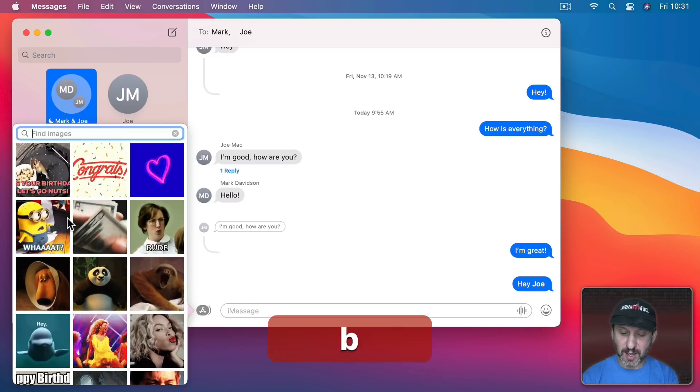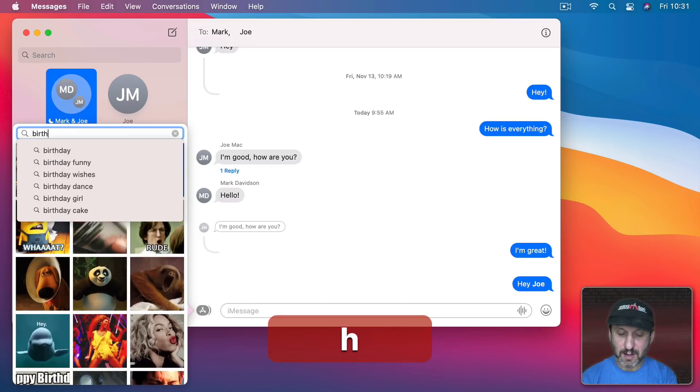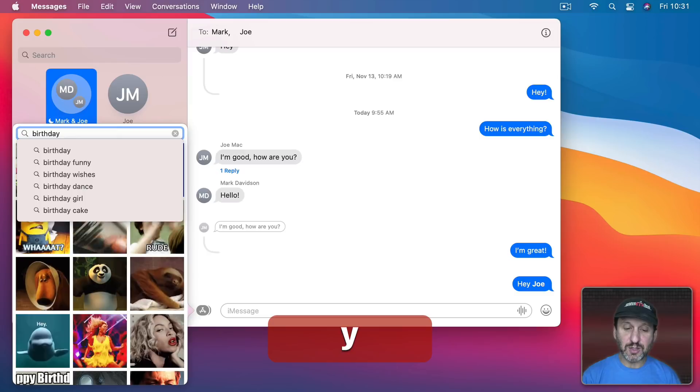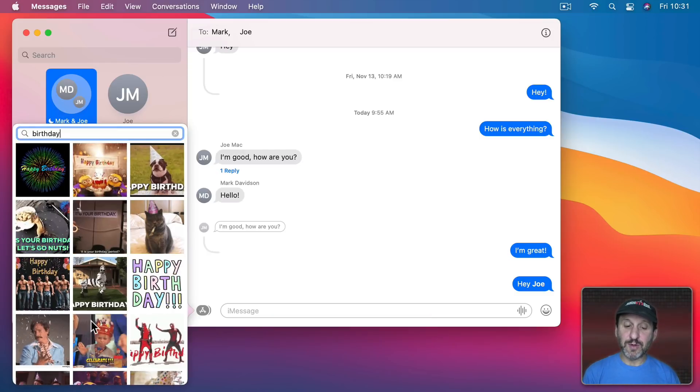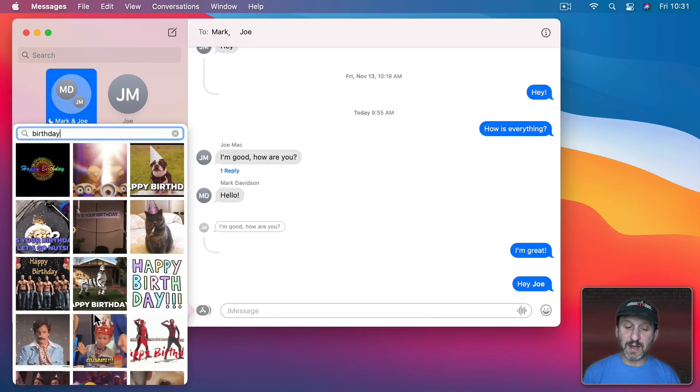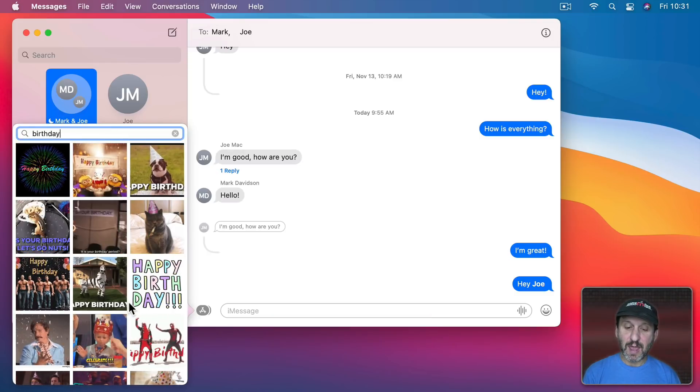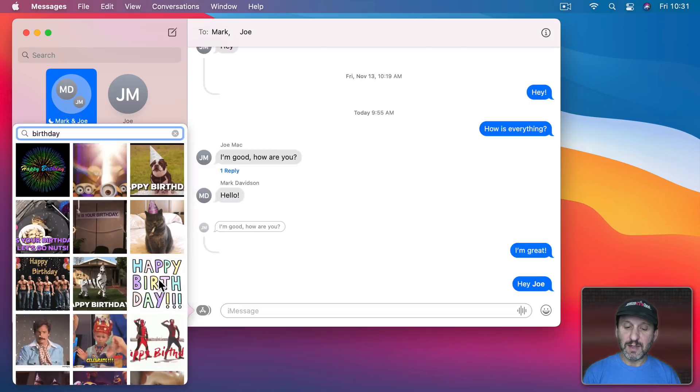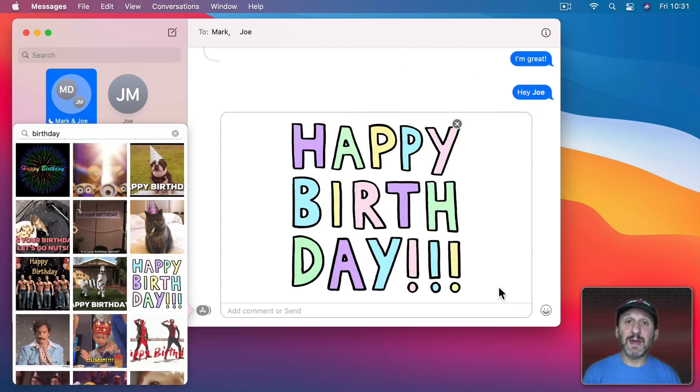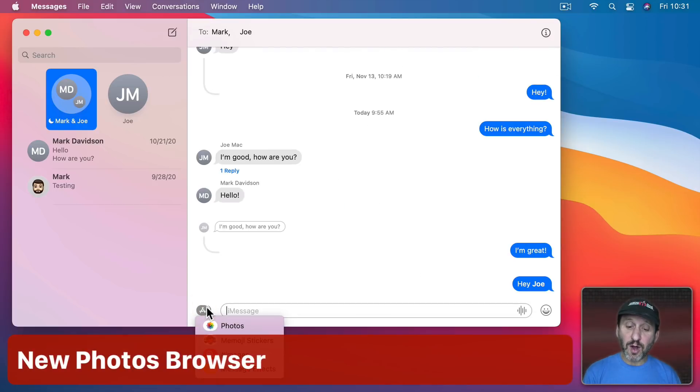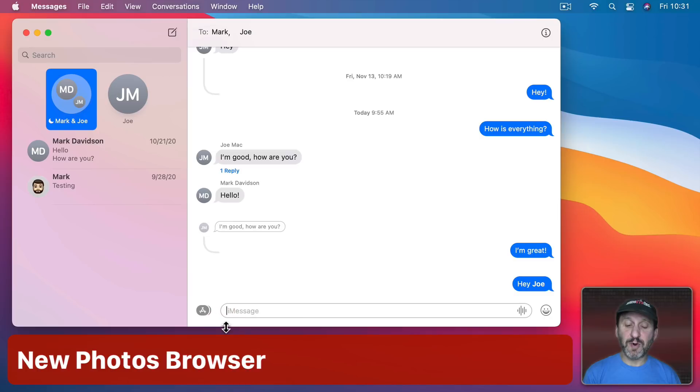Come up with all these little animated GIFs and click here and send that. Note that there's also here a new Photos browser.